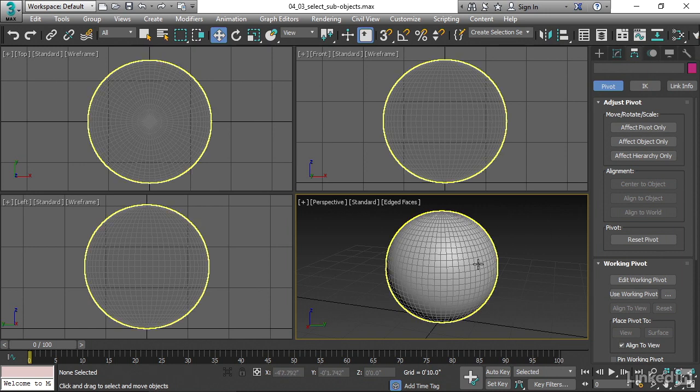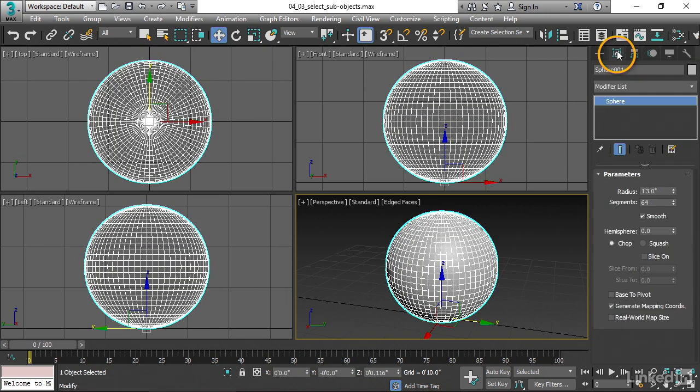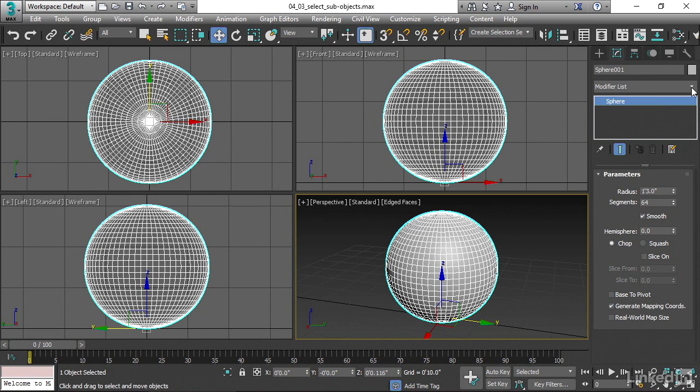I'll select my sphere, go over to the Modify panel, and add our first modifier. There is a pull-down that says Modifier List and a little down-facing arrow. Click on that.